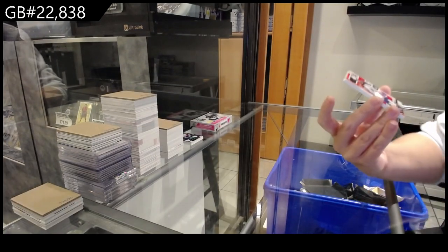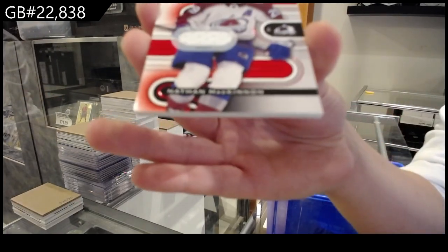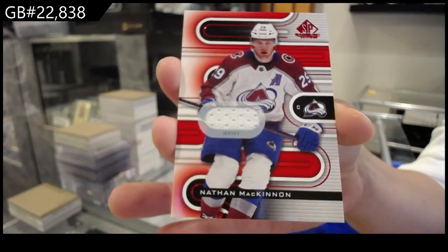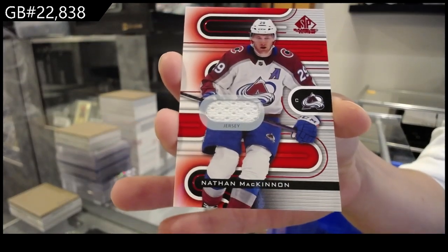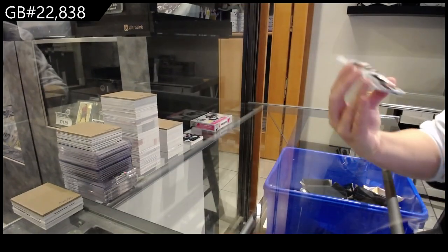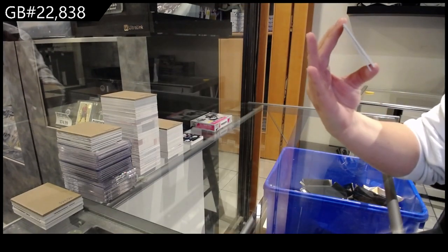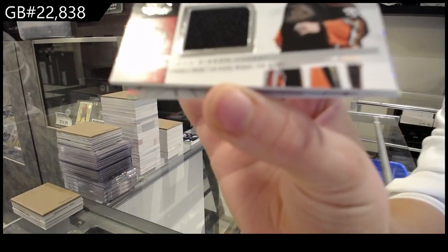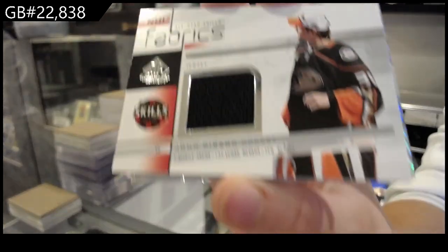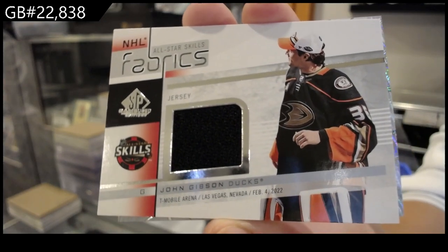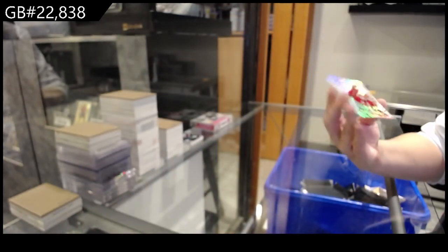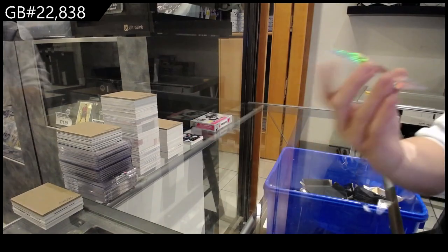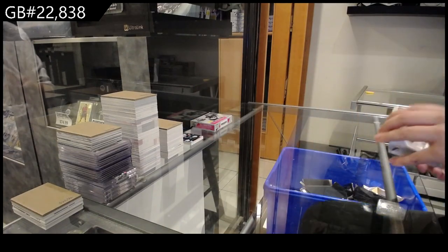We have a base jersey for Colorado of Nathan MacKinnon. An All-Star Fabrics jersey for Anaheim of John Gibson. And a Purity for Calgary of Jonathan Huberdeau.